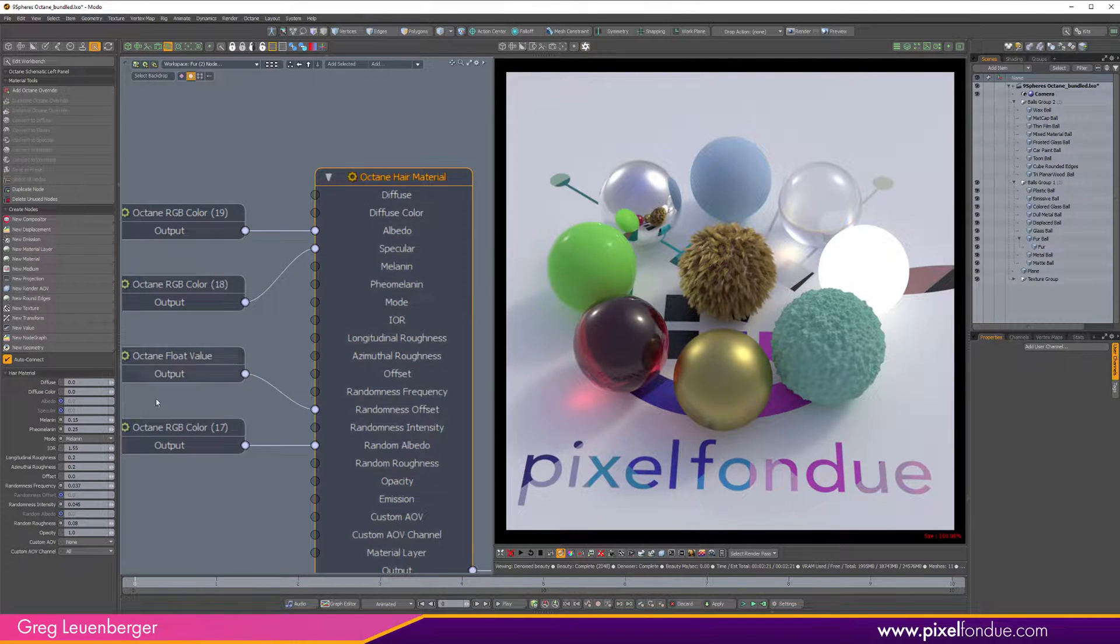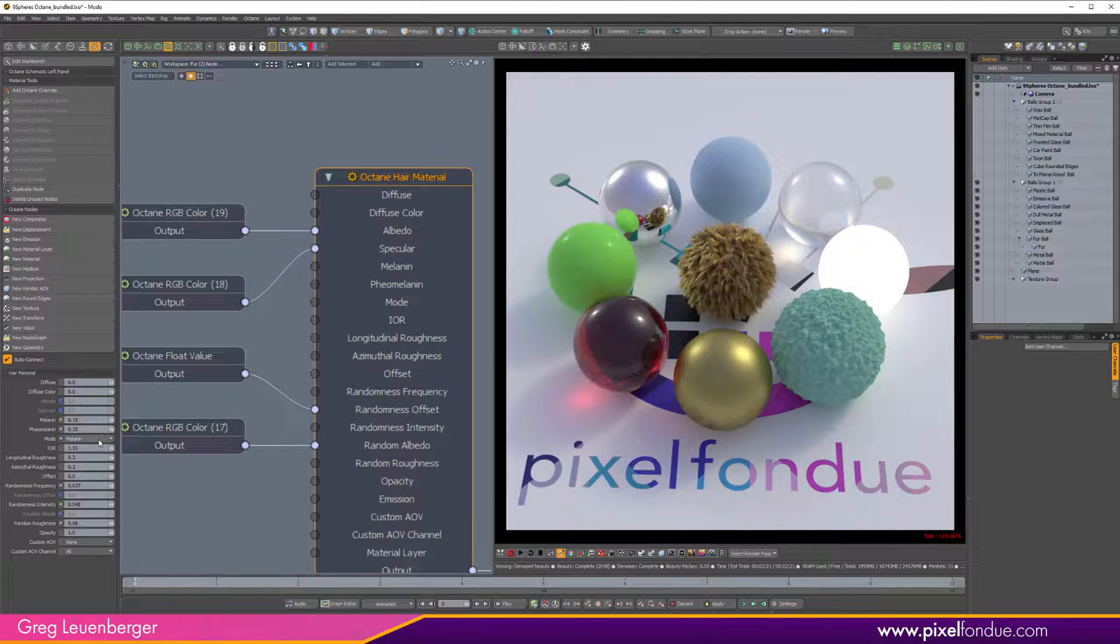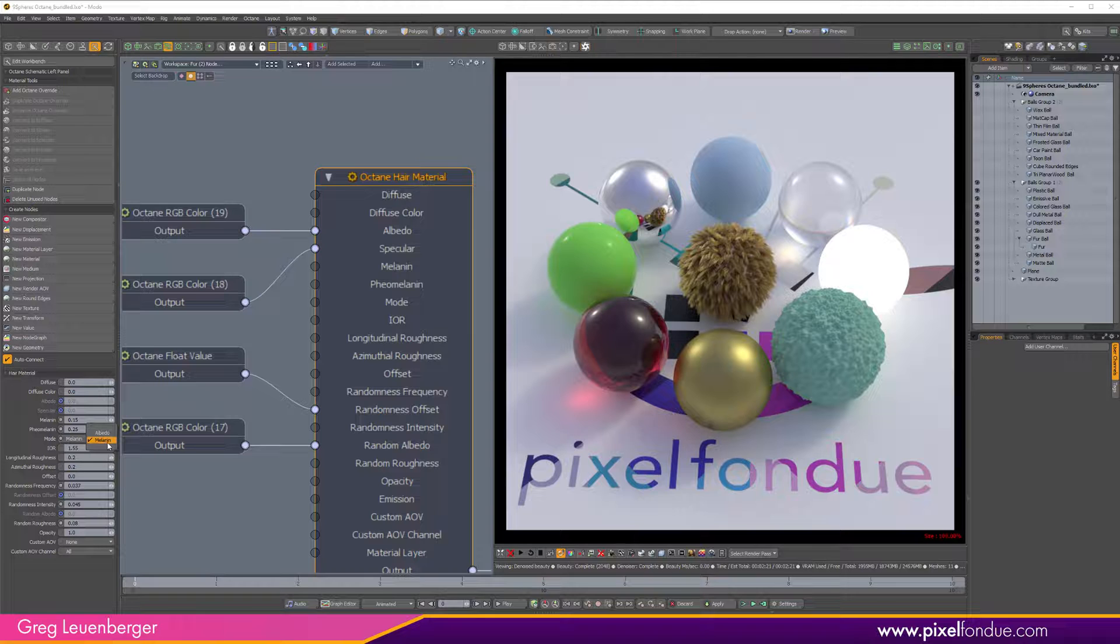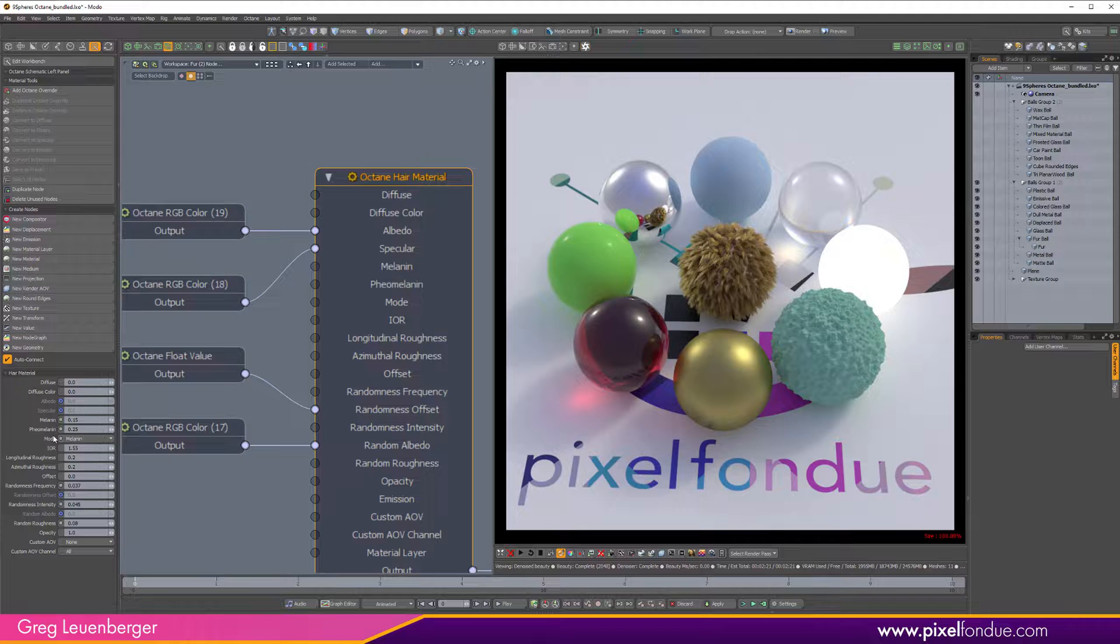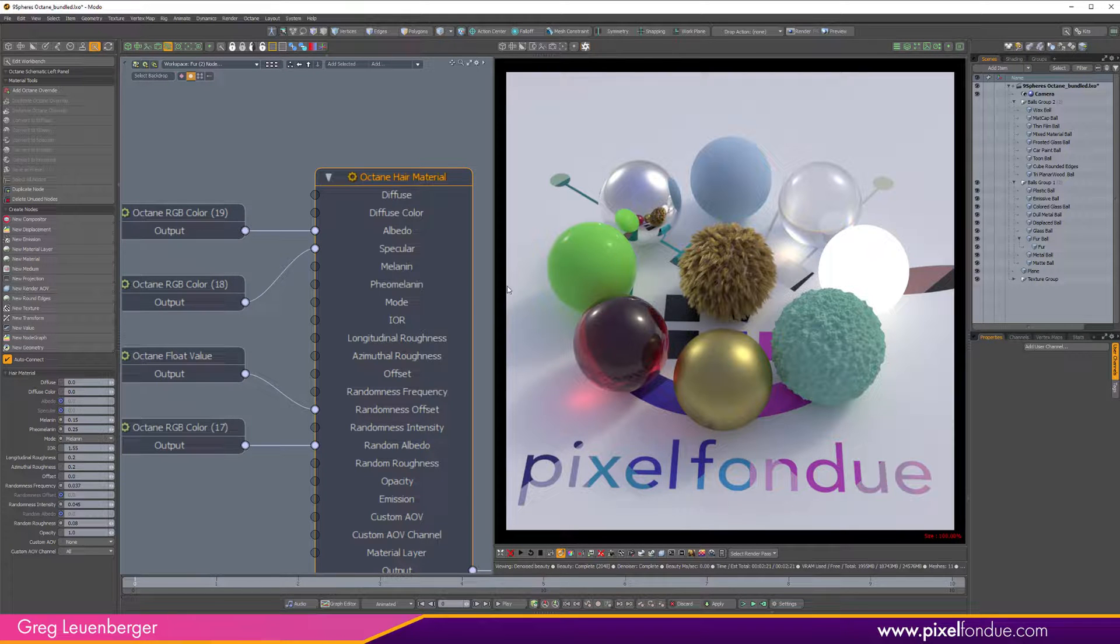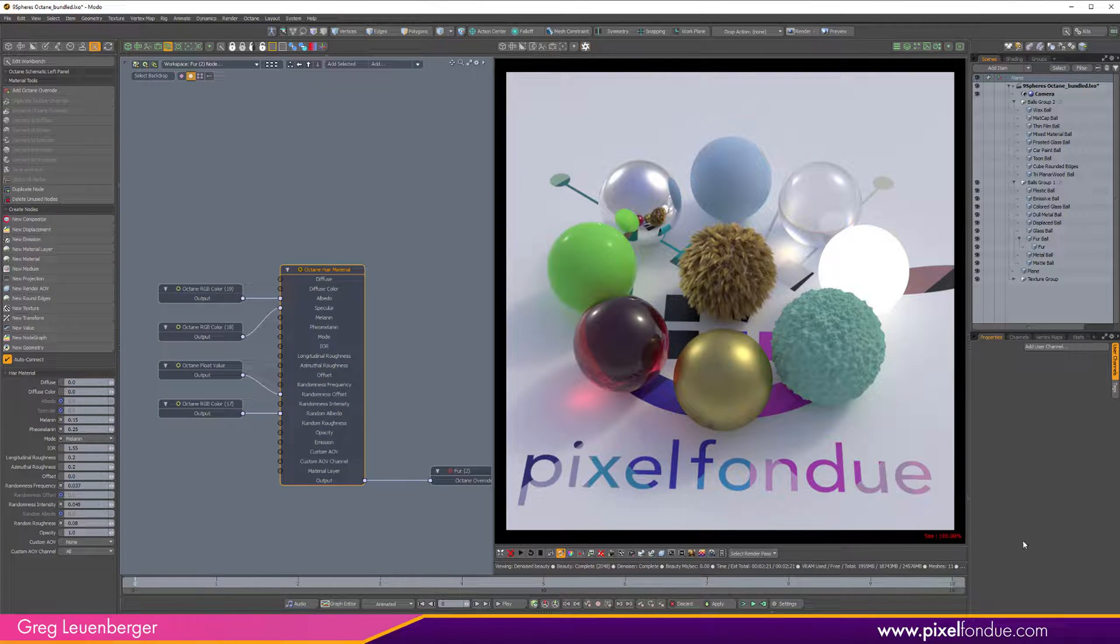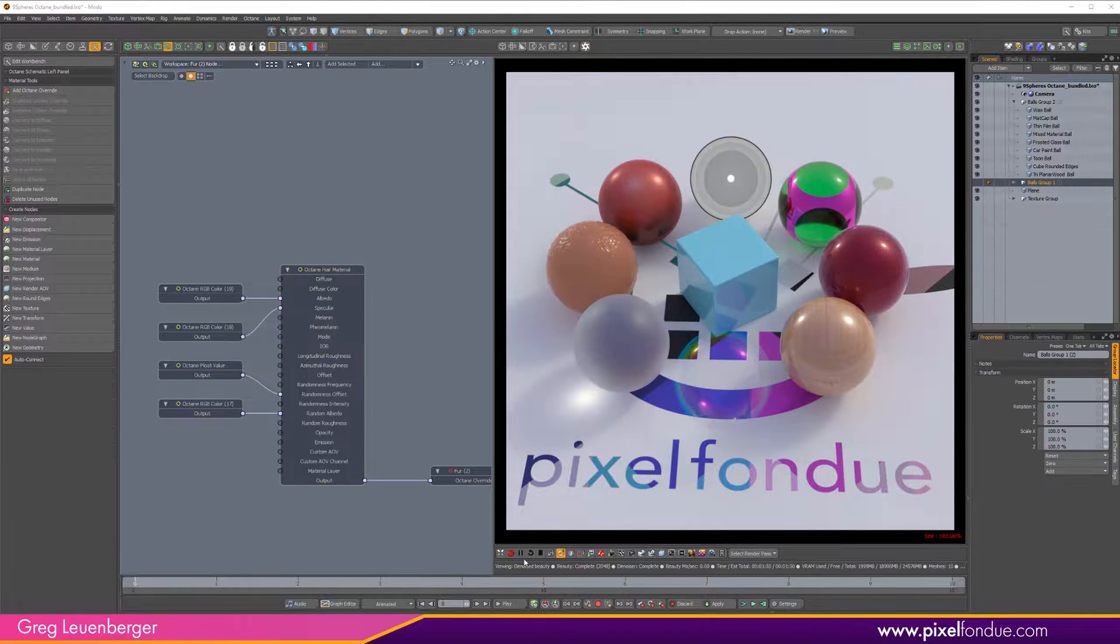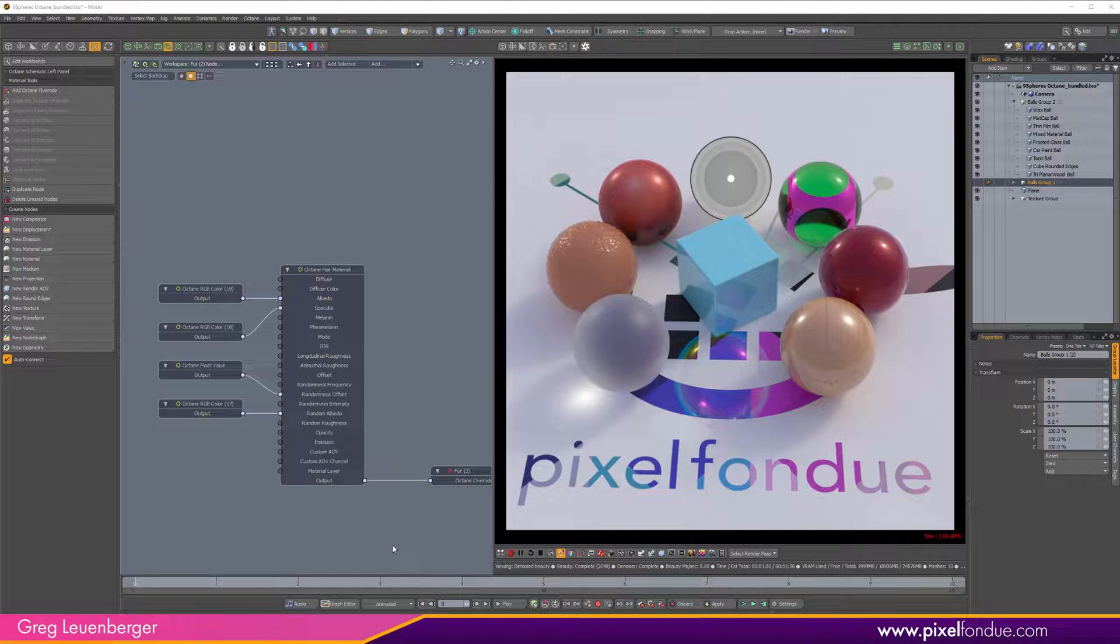The hair material—there's a whole other video on this at Pixel Fondue—you can do it by adjusting the amount of melanin, so a little bit for blonde, a lot for brunette, sort of in between for redhead with some pheomelanin in it. Or you can turn it to albedo and you can make pink hair or whatever. Yeah, so that's these, and then let me take a look at the other nine.